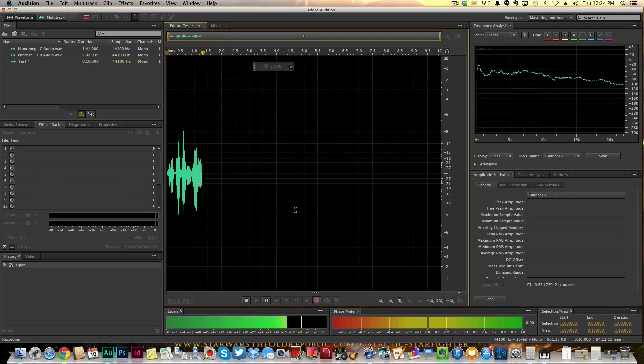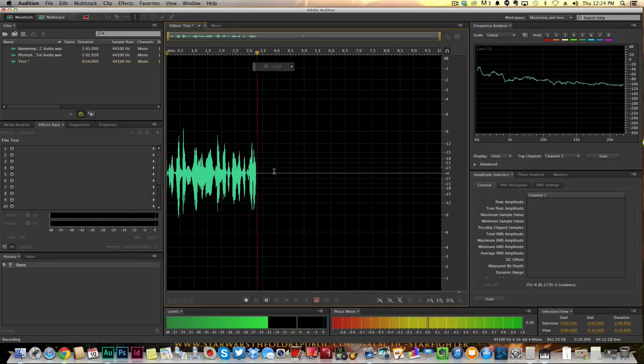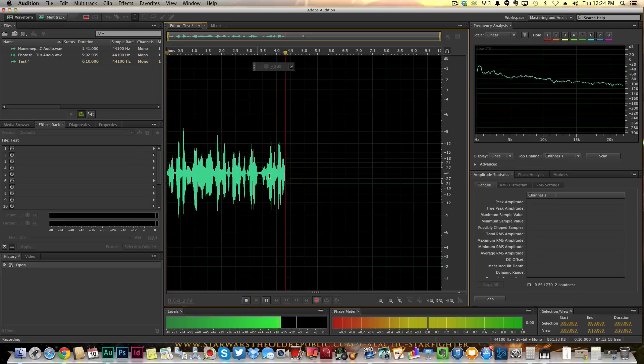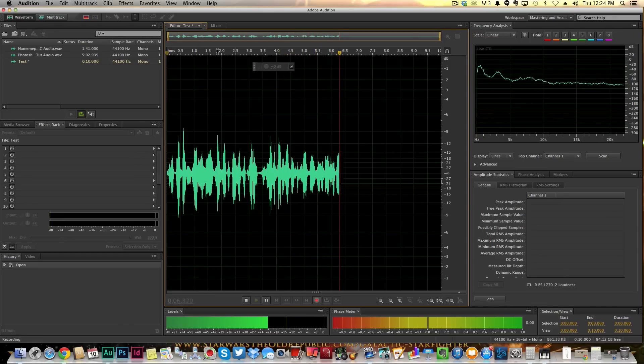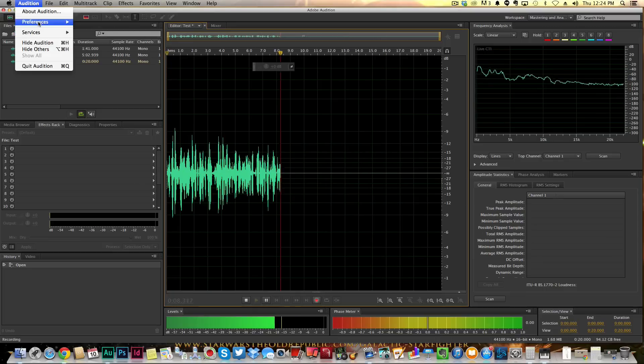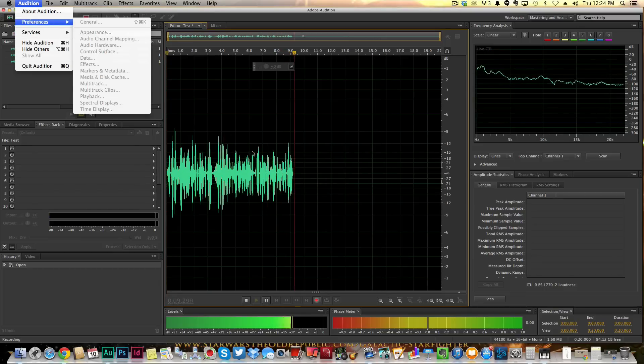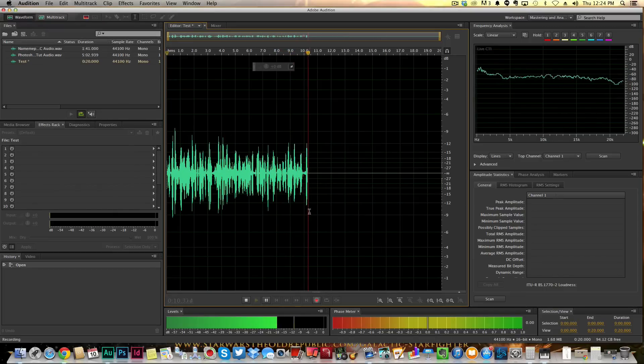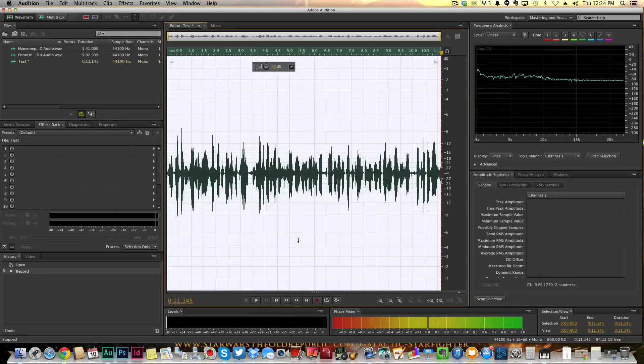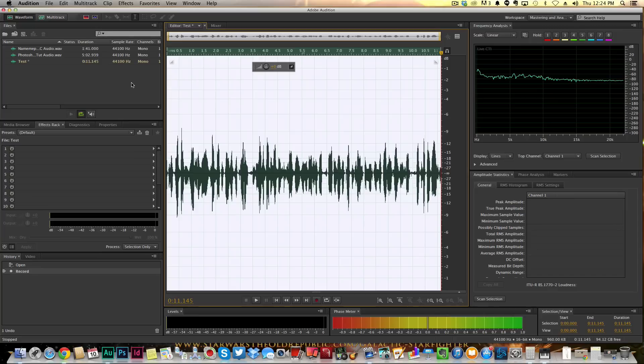So very easy, very simple under the Preferences and then under Audio Hardware. So don't forget that, guys. It's a little tip here showing you how to hook up your microphone to Adobe Audition. Look forward to talking to you guys in the next video.